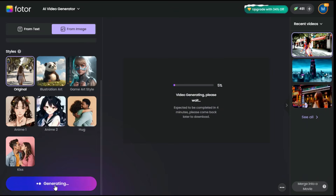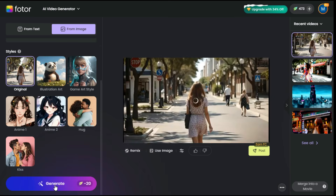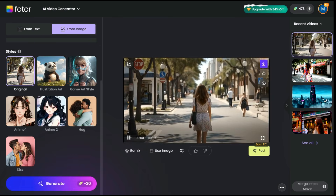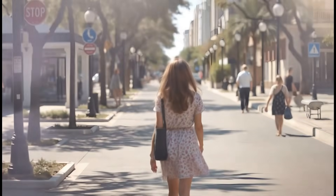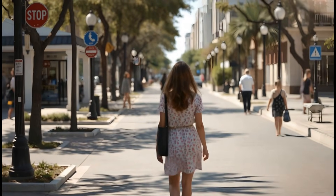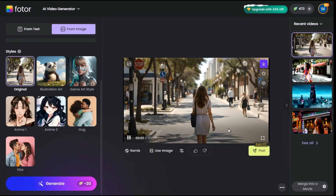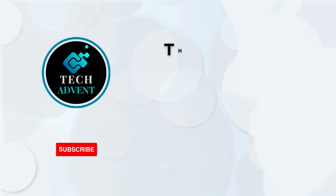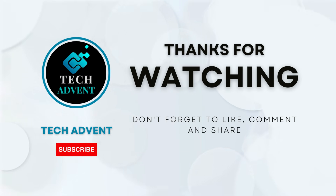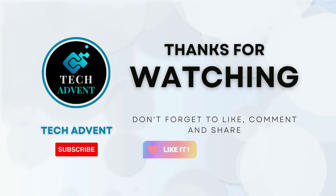In a short time, this AI image generator will convert our still image into video. The result of the image-to-video AI generation is fantastic. This AI image generator animated the exact image I wanted. To download the video, we will click on this download icon. Thank you for watching this video. Please like, subscribe, and share this video to support my work.